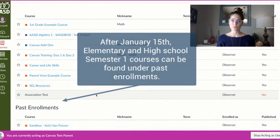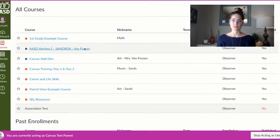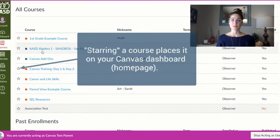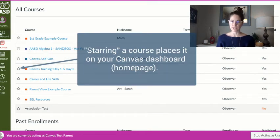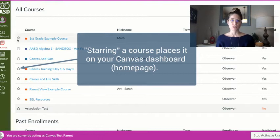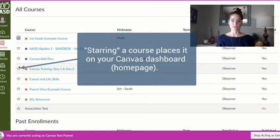Another nice reminder on this screen is that it might be helpful to choose which courses you see on your dashboard on that Canvas home screen. You can do that by clicking on the star.